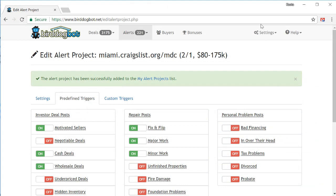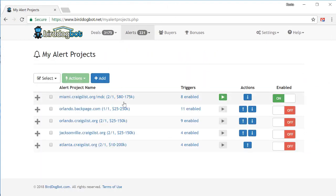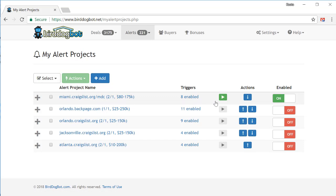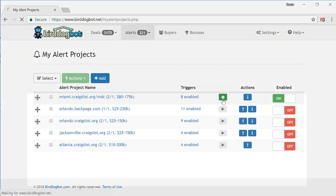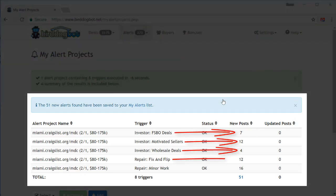If we go over to our list of alert projects, you'll see your alert project listed here. Now, unlike search projects, you don't need to wait for anything to initialize with alert projects. Just click on this run button and BirdDogBot will fetch the alerts that are relevant to you right now.